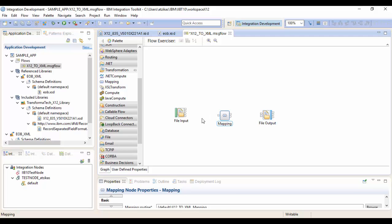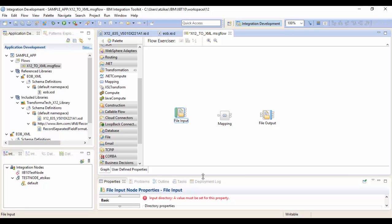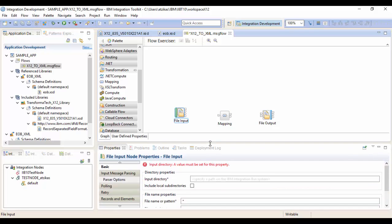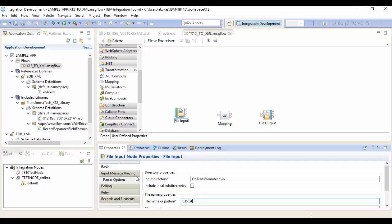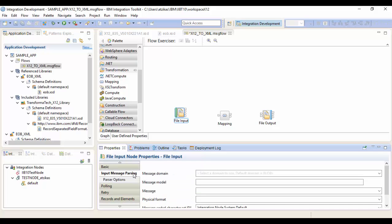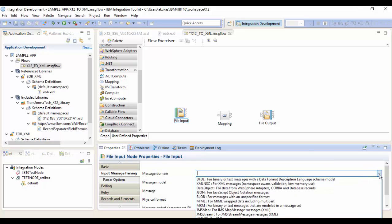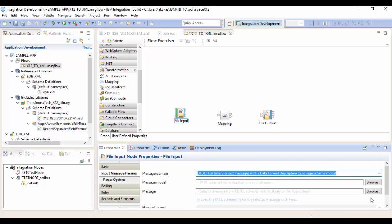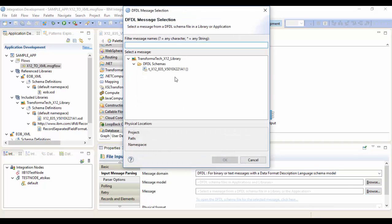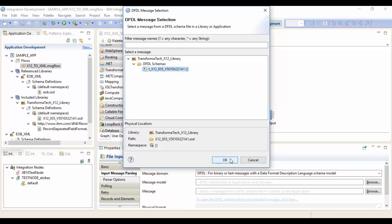So we can go ahead and configure our file output node. We'll give it our input directory and it'll be looking for 835.txt. Next, we'll set up the input message parsing for the input. We're going to select DFDL because that's our message model. And inside the message type, we're going to hit browse and we'll select our X12 generated EDI DFDL message.